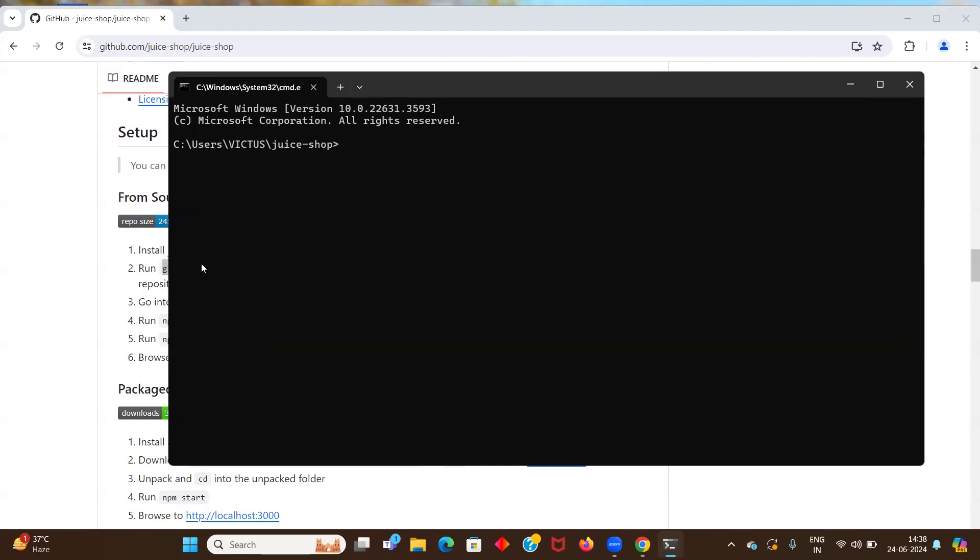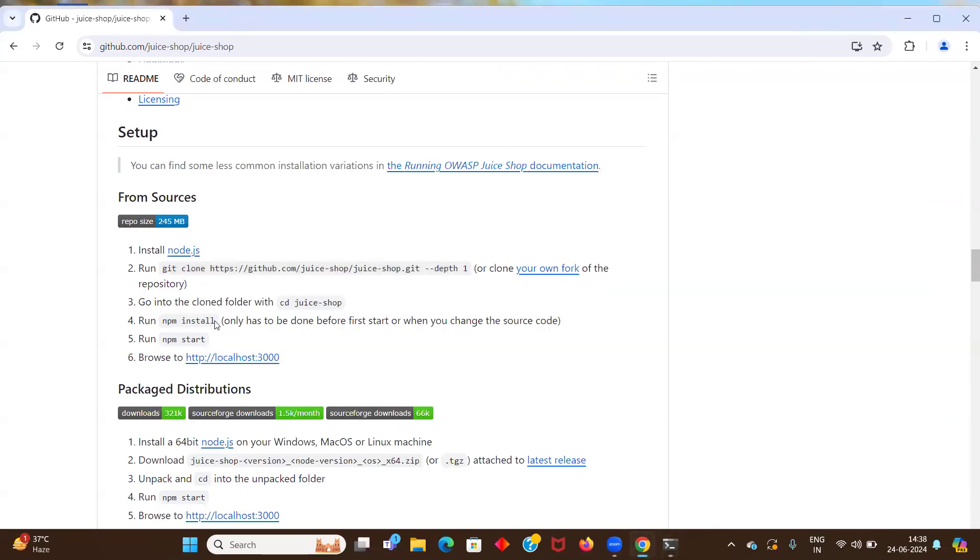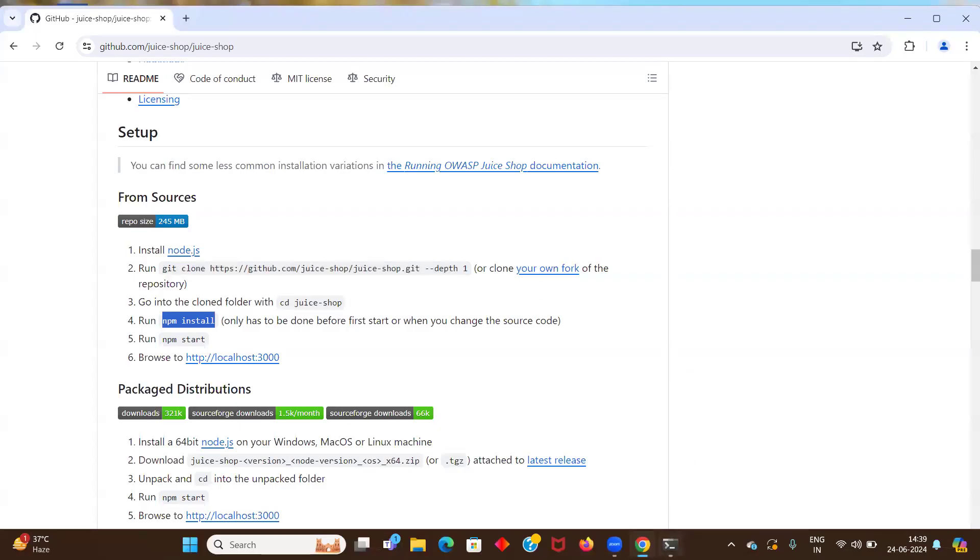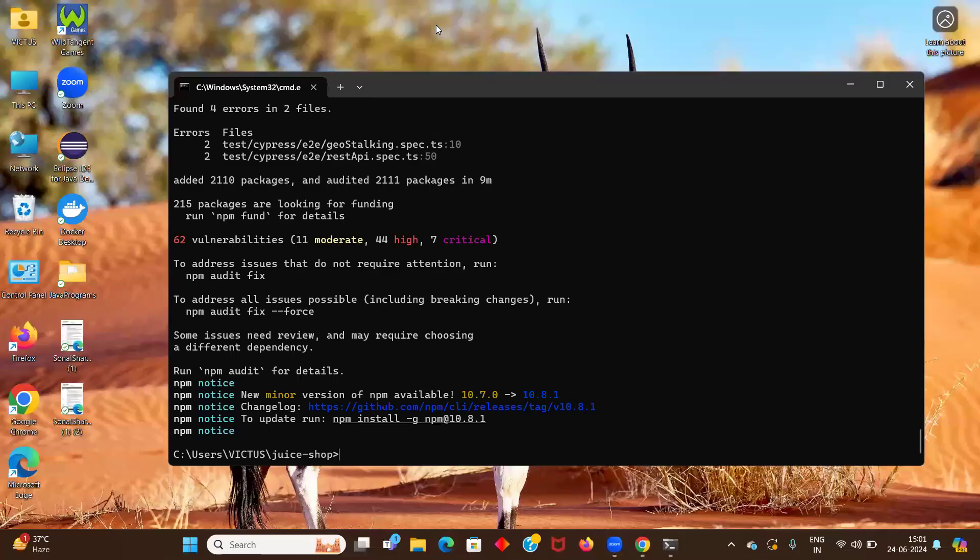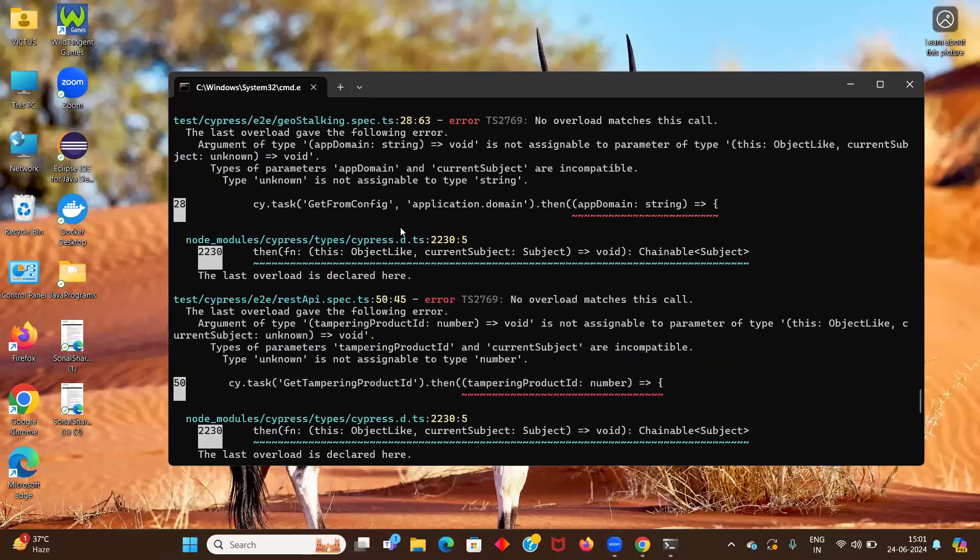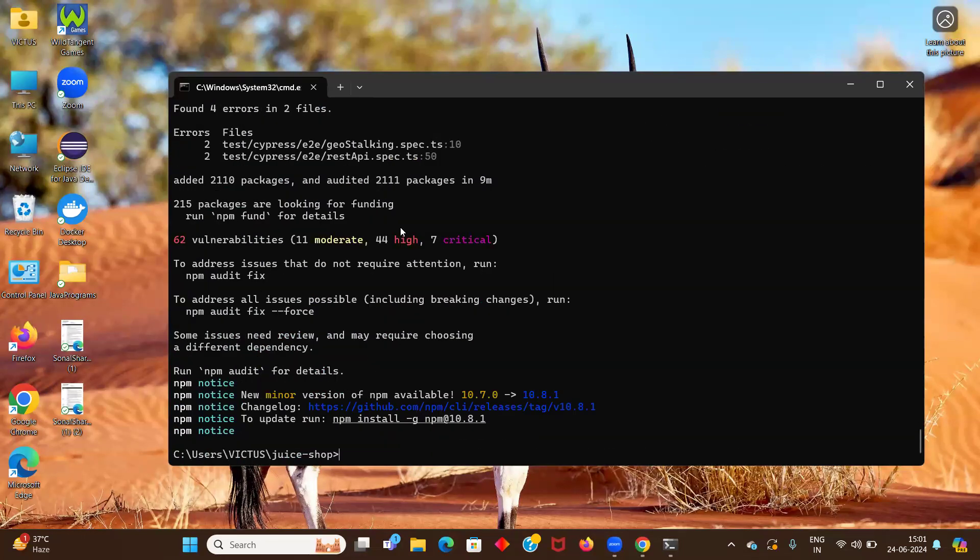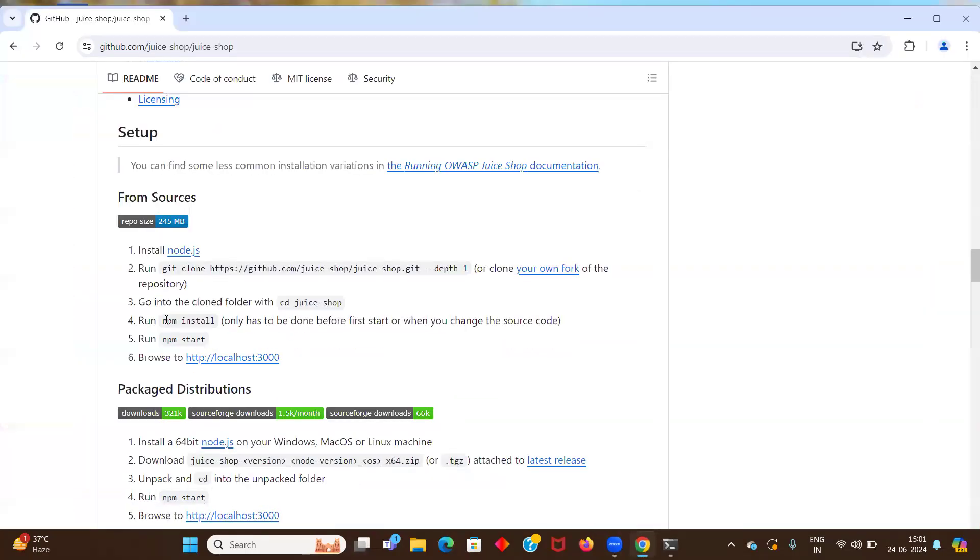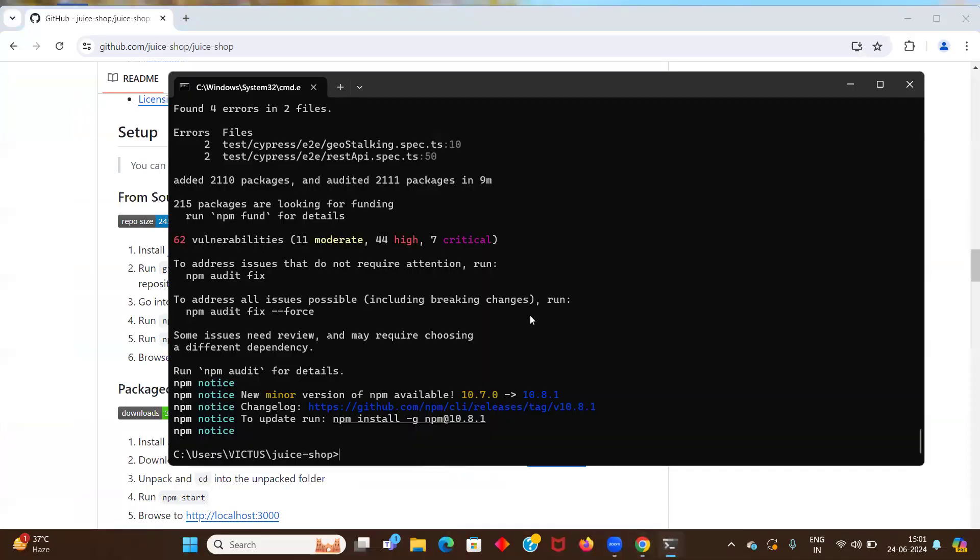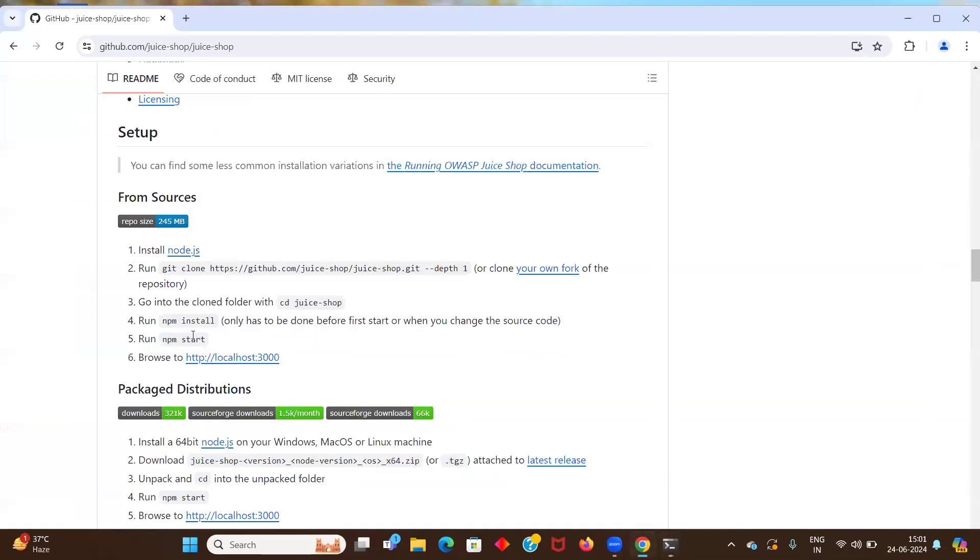Now we have to run npm install. This only has to be done once when we are setting up the source code. So now it is installing all the packages. So it will take a good amount of time basically to install all the packages. Once it has installed and you get this command again, then you have to run npm start.